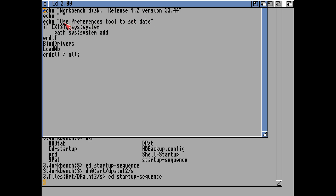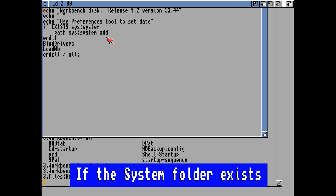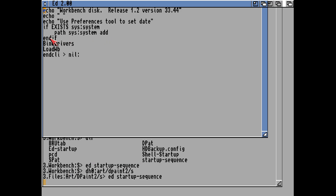You can see there is an echo command here which basically prints things on the screen. It will say 'echo loading workbench 1.2'. And if it exists in the system directory, then it will add the path to that system drawer.